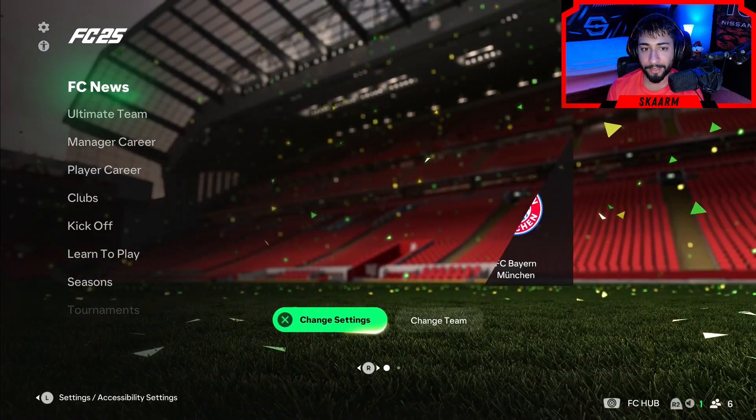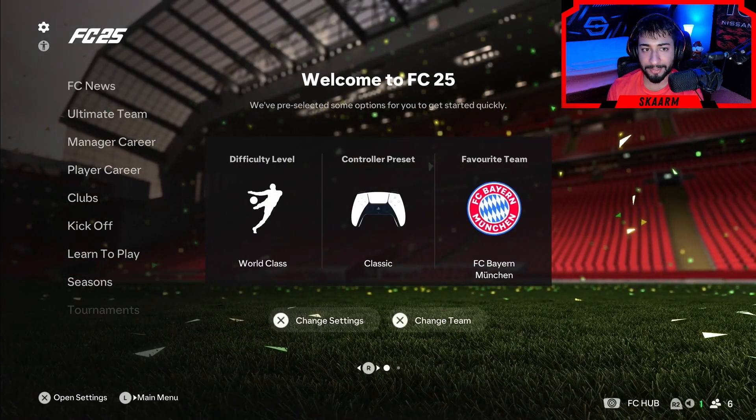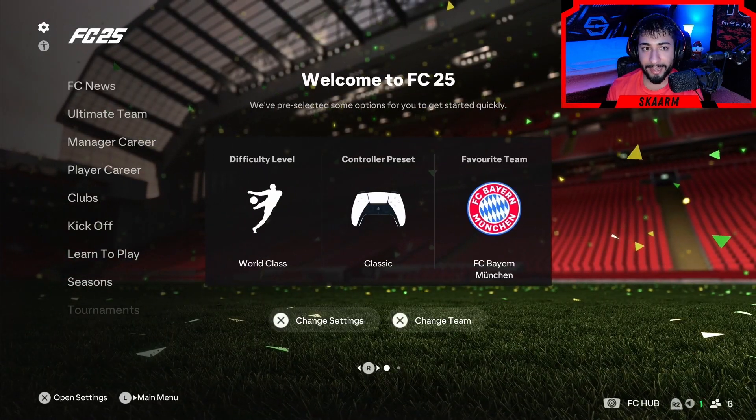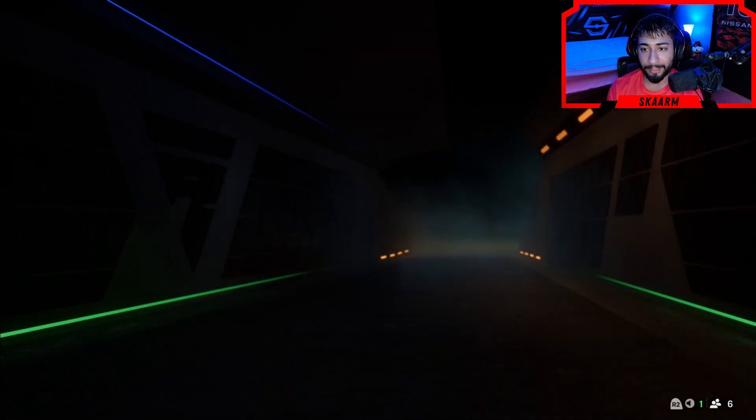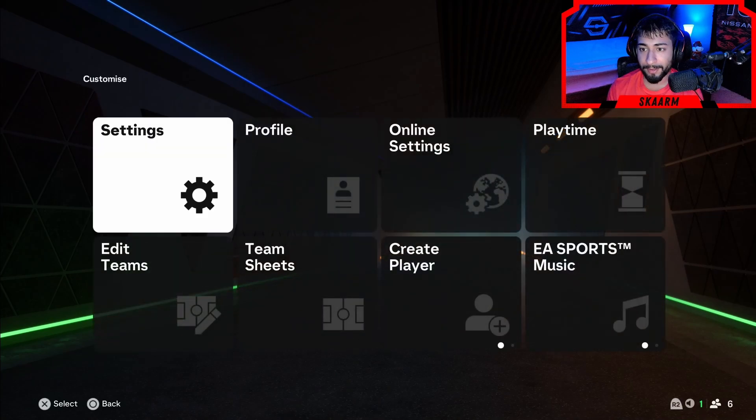So on the main menus right here you're going to scroll up to the top left and from there you're going to click onto that little gear icon.